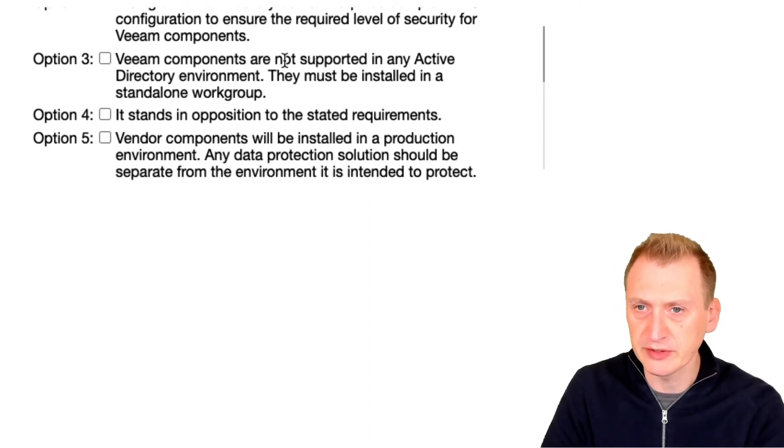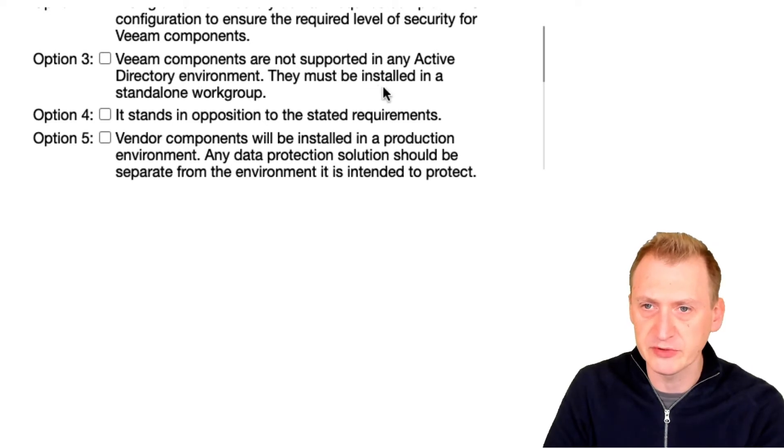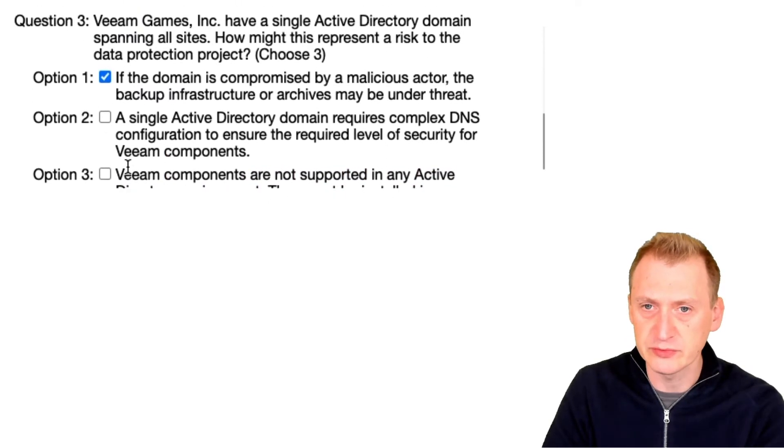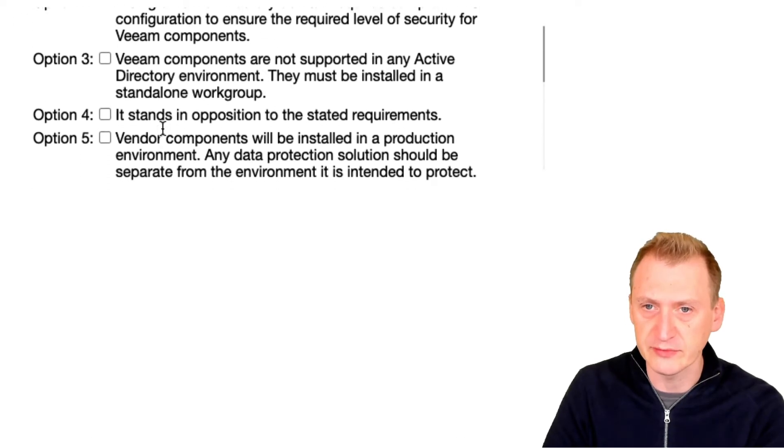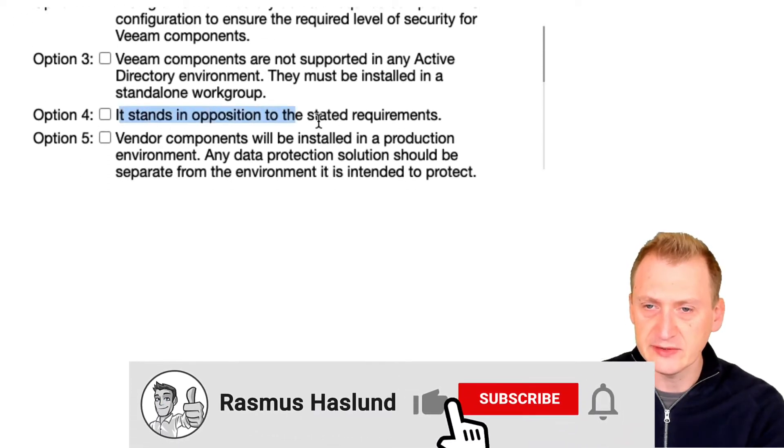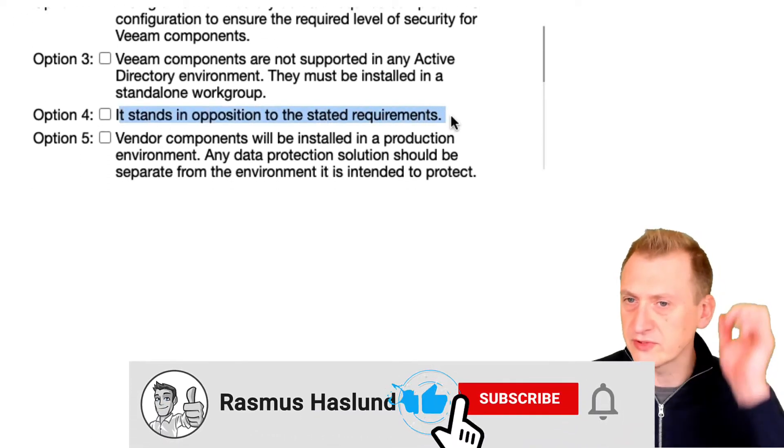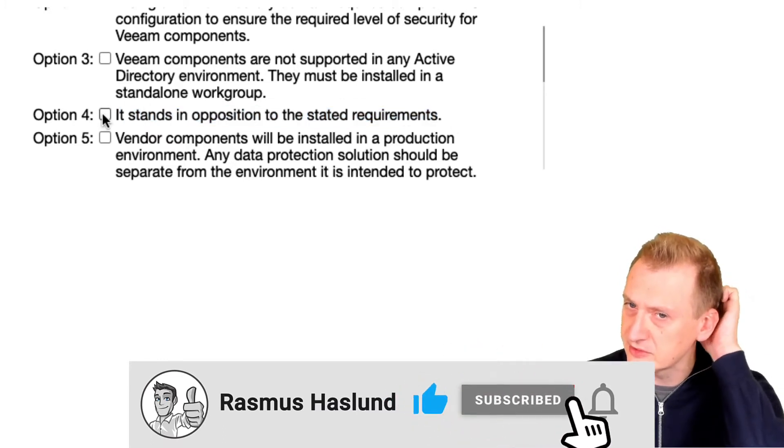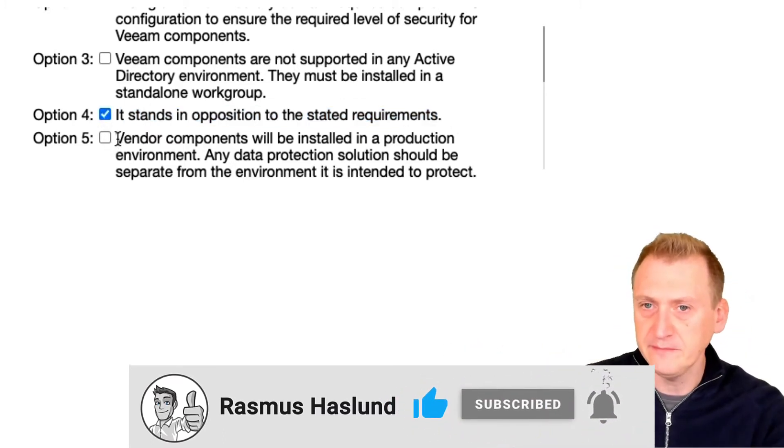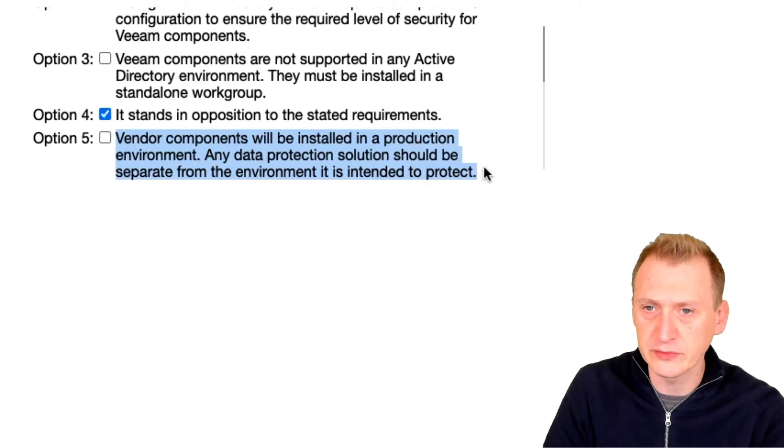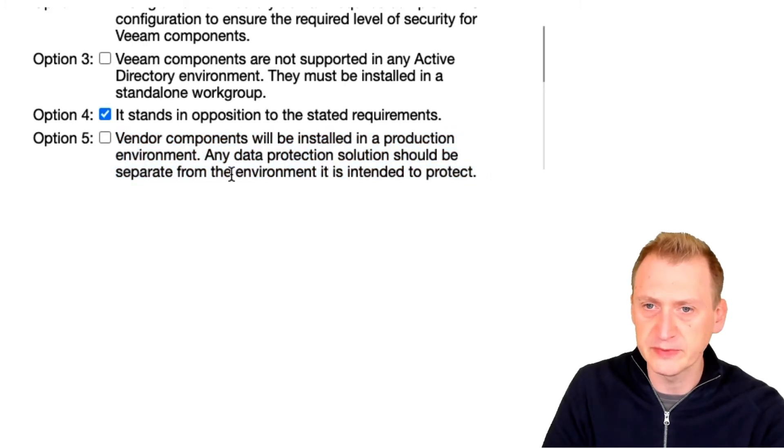Veeam components are not supported in any Active Directory environment and must be installed - that's definitely not correct. So I would say two and three are out. I have to pick three, so that sort of means it stands in opposition to the stated requirements. Okay, vendor components will be installed in a production environment. Any data protection should be separate from the environment.